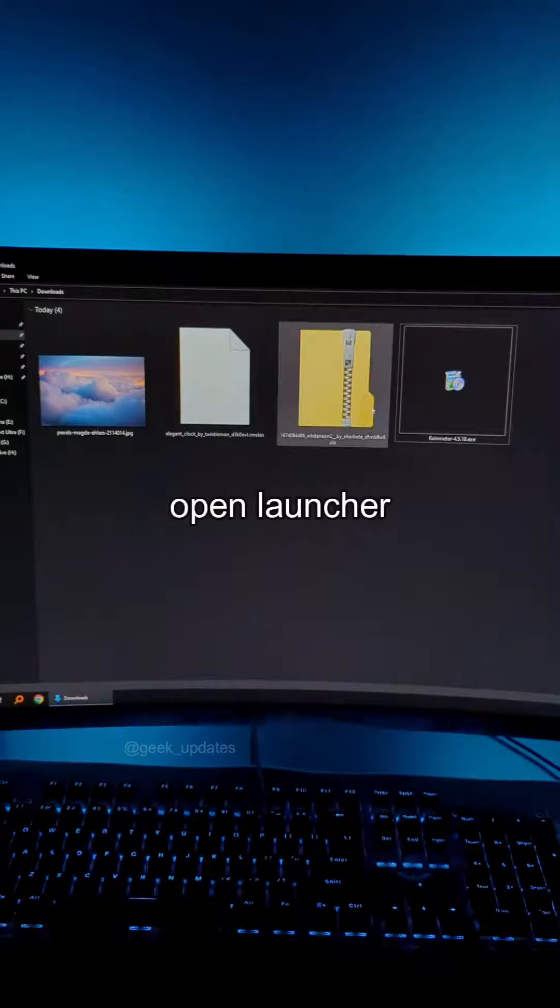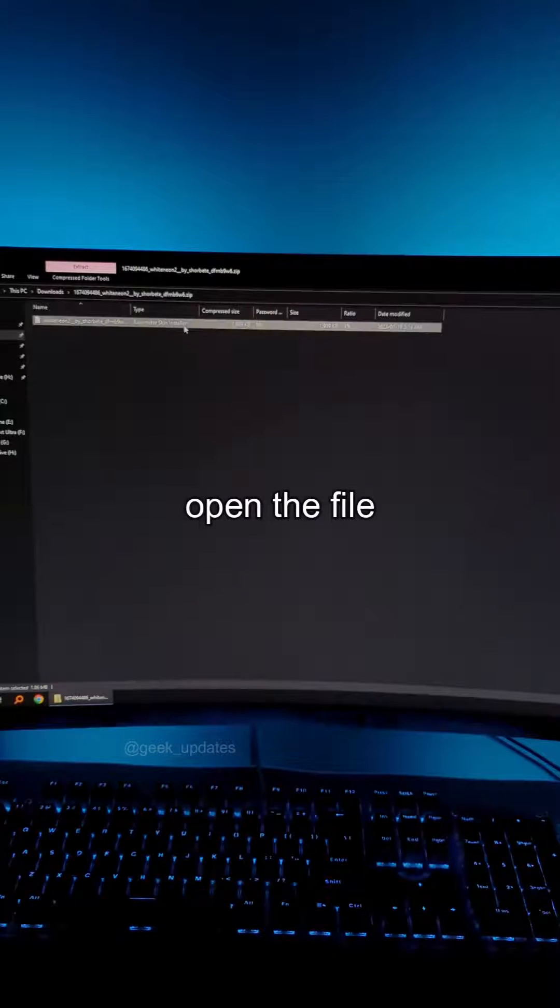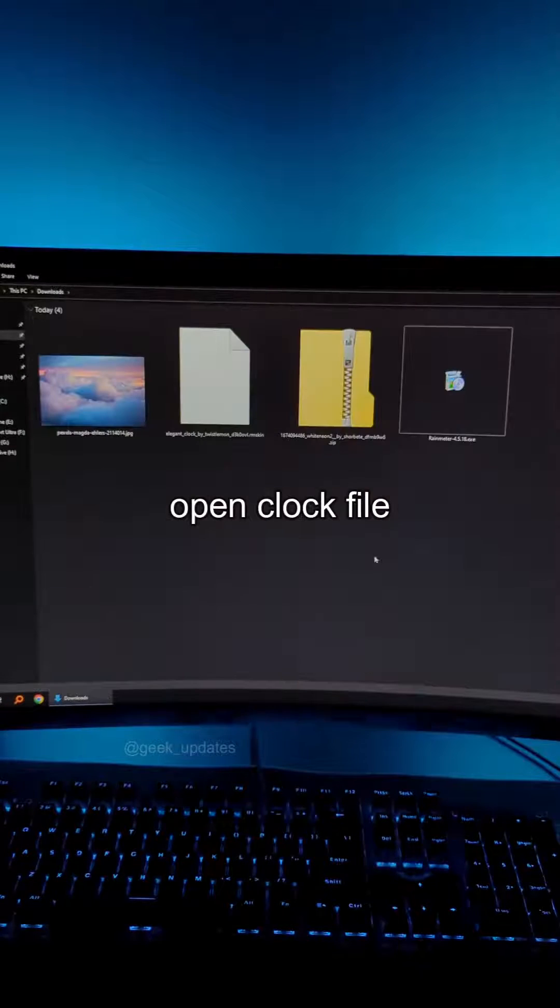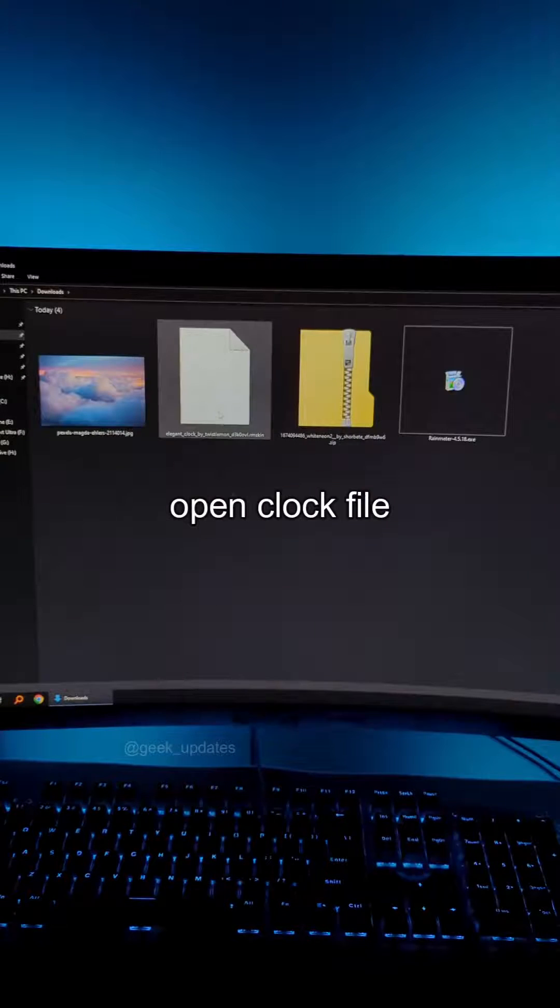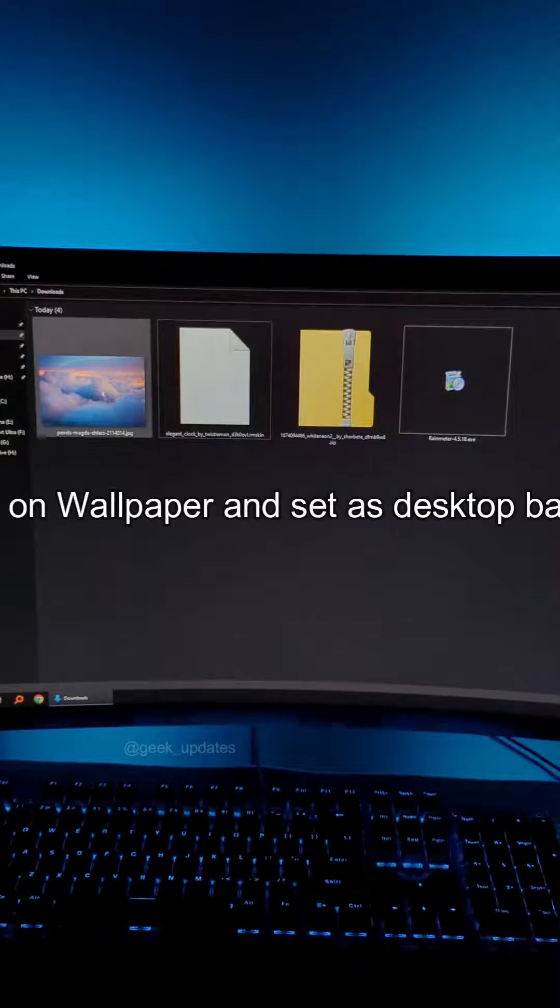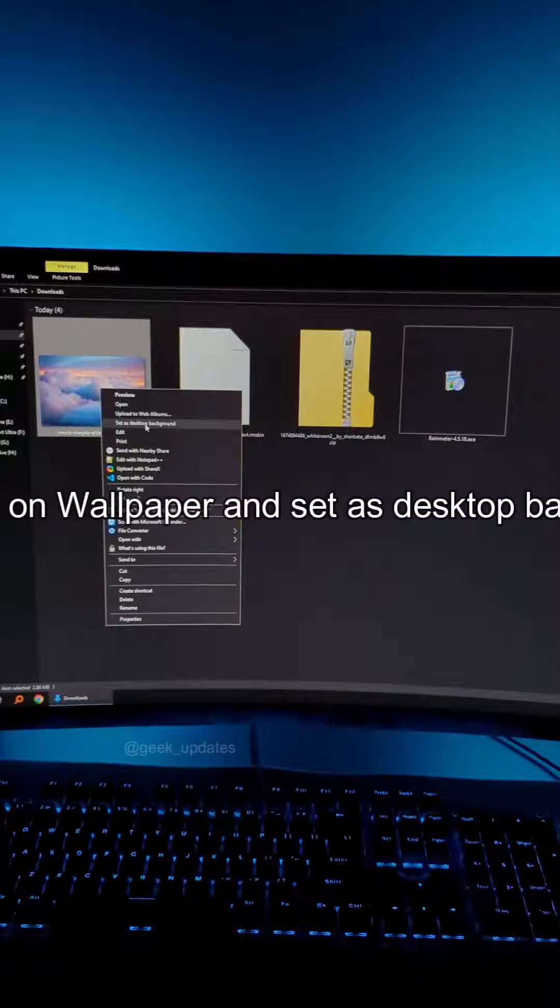Go to Desktop, right-click and unload all skins. Open Rain Meter, click Elegant Clock, and select Light Clock. Click Load.